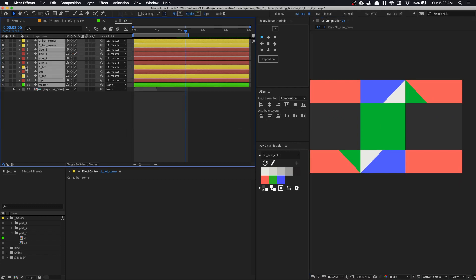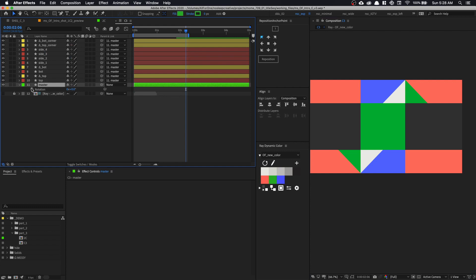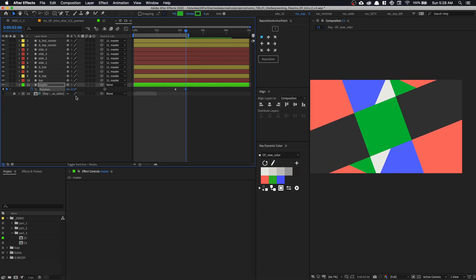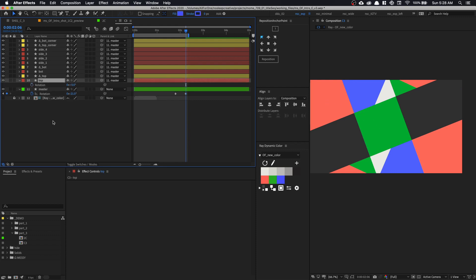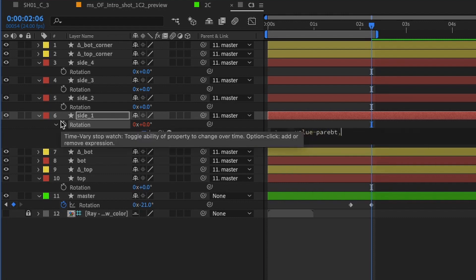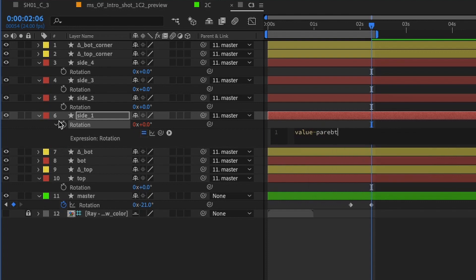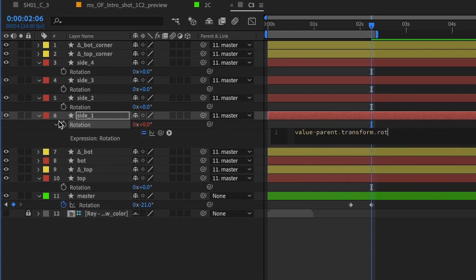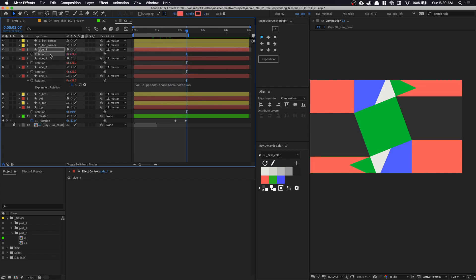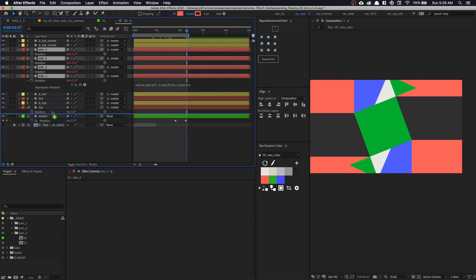The next thing we need to do is some troubleshooting. We're going to animate from zero to about negative 20 degrees, but the child layers should not inherit the rotation of our parent. So we're going to write a simple expression — go into our side squares, press R, option-click on the stopwatch. Type in: value minus parent.transform.rotation. Basically this stops it from inheriting the rotation. Then paste it onto the other rotation layers as well, and put all of this at the bottom beneath the master.